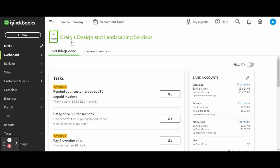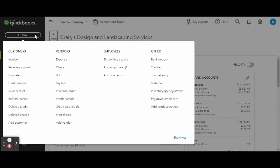To get started on your vendor credit, click on the New button in the top left corner, and under Vendors, click on Credit Card Credit.